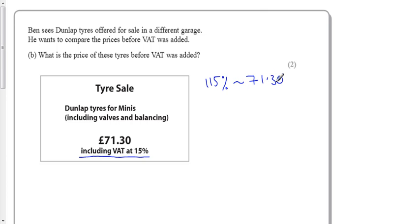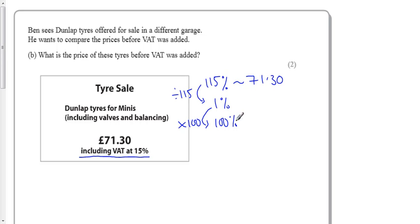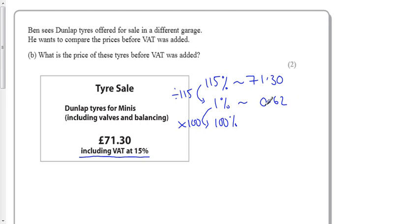We want to know the price before VAT, so we want to get back to 100%. Now I find it's easier to get there in two steps - divide by 115 first to get to 1%, and then times by 100 to get up. So all you have to do is divide this by 115, which gives you 62 pence. That's 1% of the cost, meaning the total cost is £62.